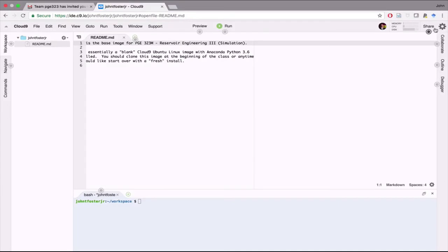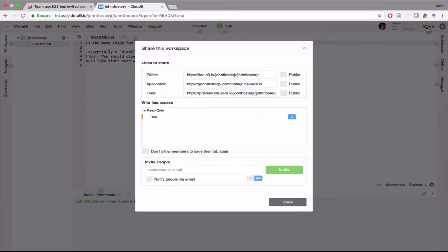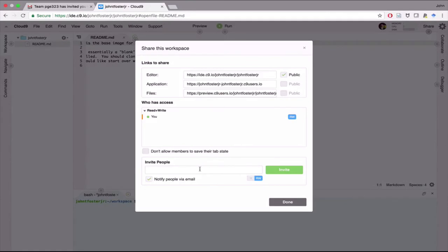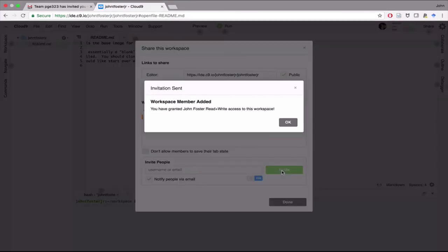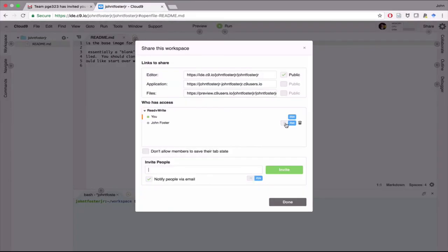The one last thing that you'll want to do is you'll want to go over here to share. And when you go to share this workspace, what you're going to do is you'll want to share it with me. The reason for doing this is that I'll be able to help you remotely on your assignments. So you want to send it to my email, that's john.foster at utexas.edu. And if you send me that invitation, then that should be adequate to allow me to log in and help you.